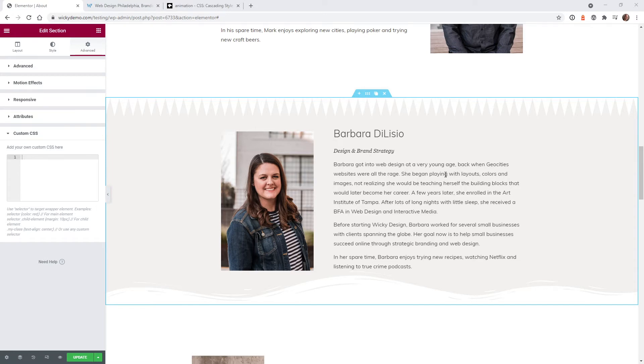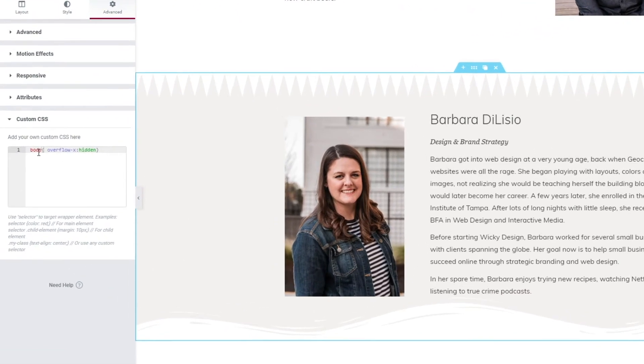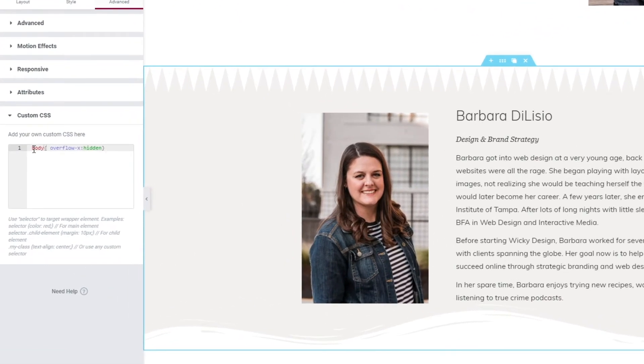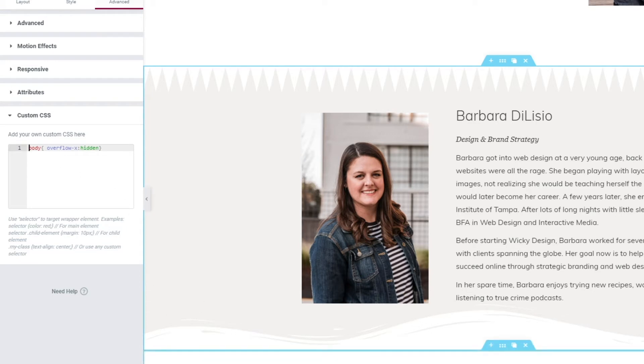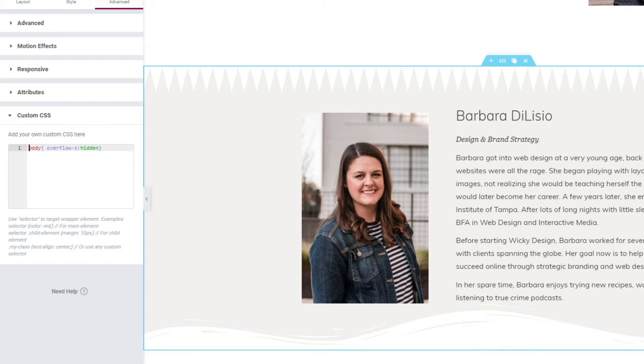So the first line of code I recommend is this right here. This is called the Body Overflow X Hidden. So what that means is these animations are actually wider than the width of the browser. So if you don't have this code in here it's going to add a scroll bar in the bottom of the browser. So if you want that that's fine you can not use this code but I personally think it looks better when you don't have that scroll bar in the bottom.